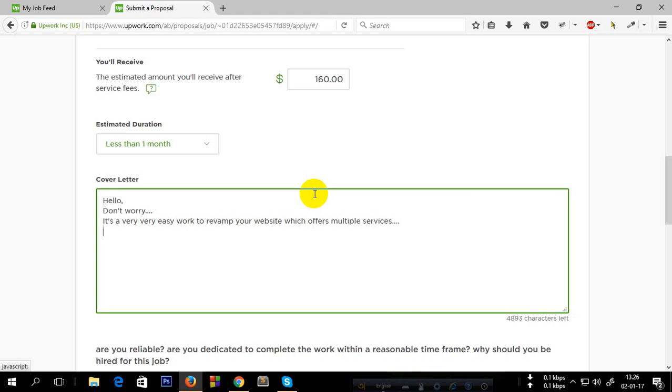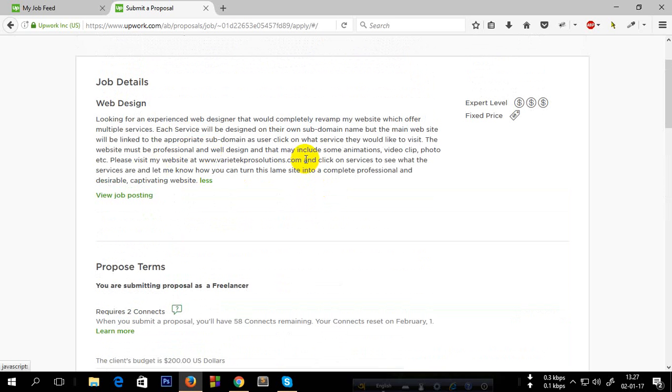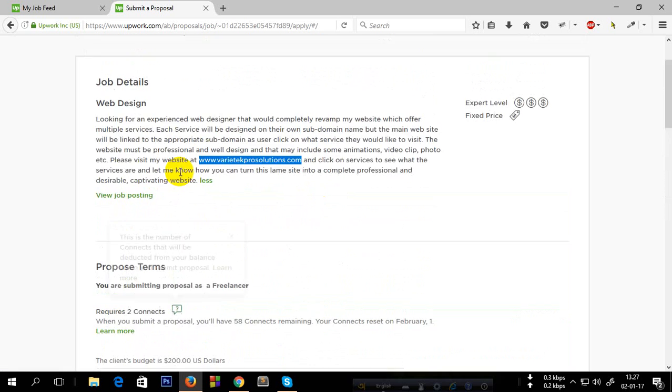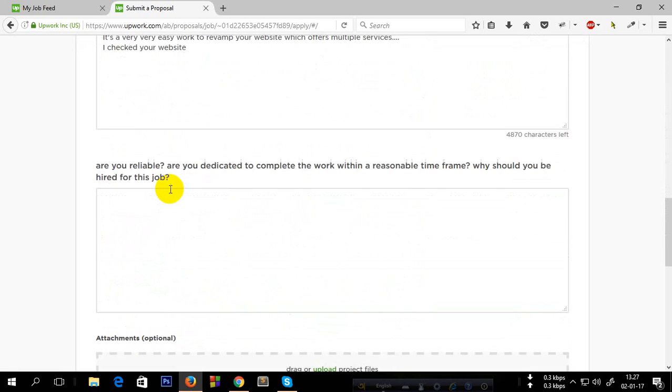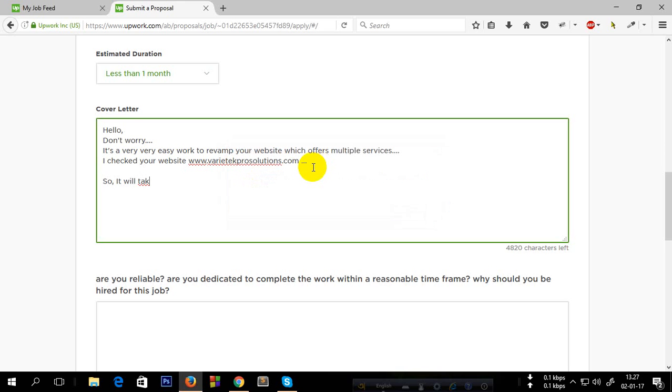You should put here that you have checked their website. 'I checked your website.' You should check this website first. I'm just putting this here. Then, it will take maximum 15 days to complete the whole project.